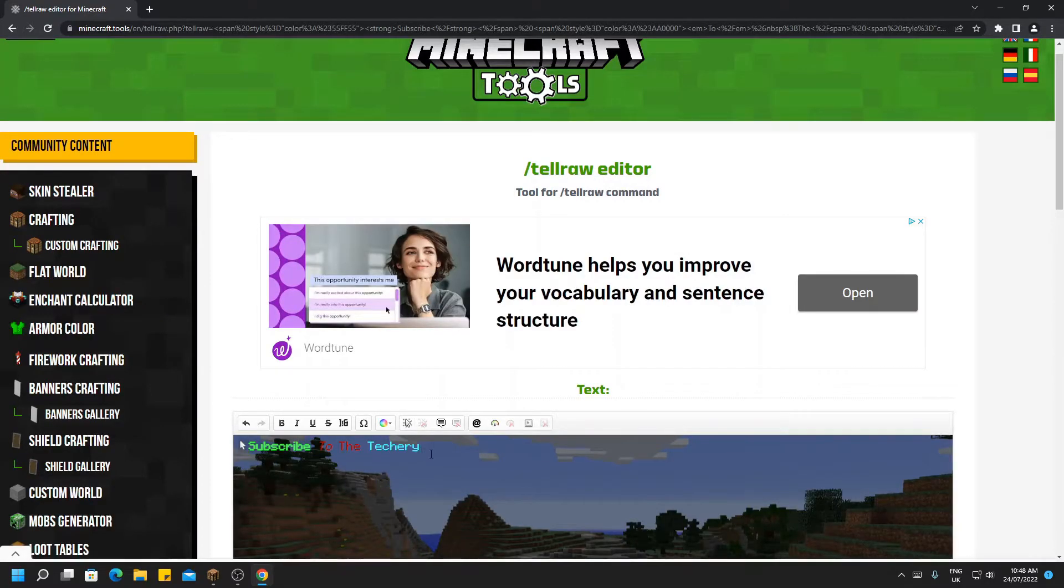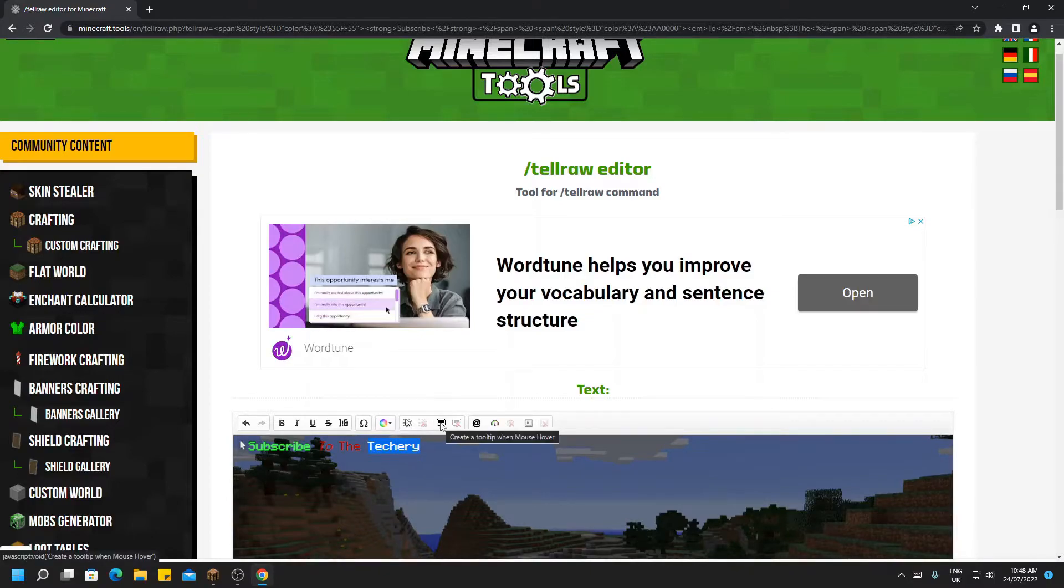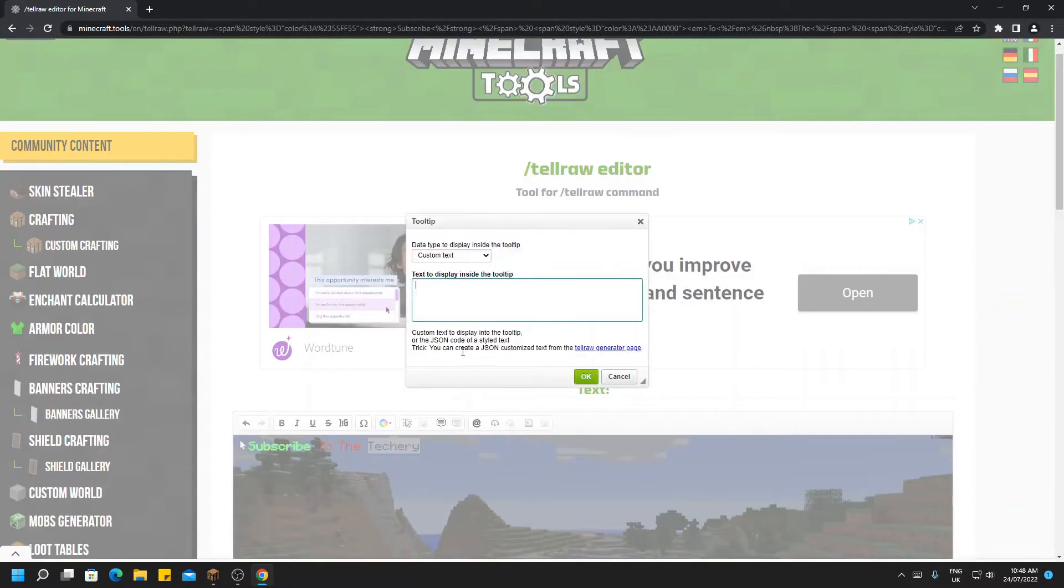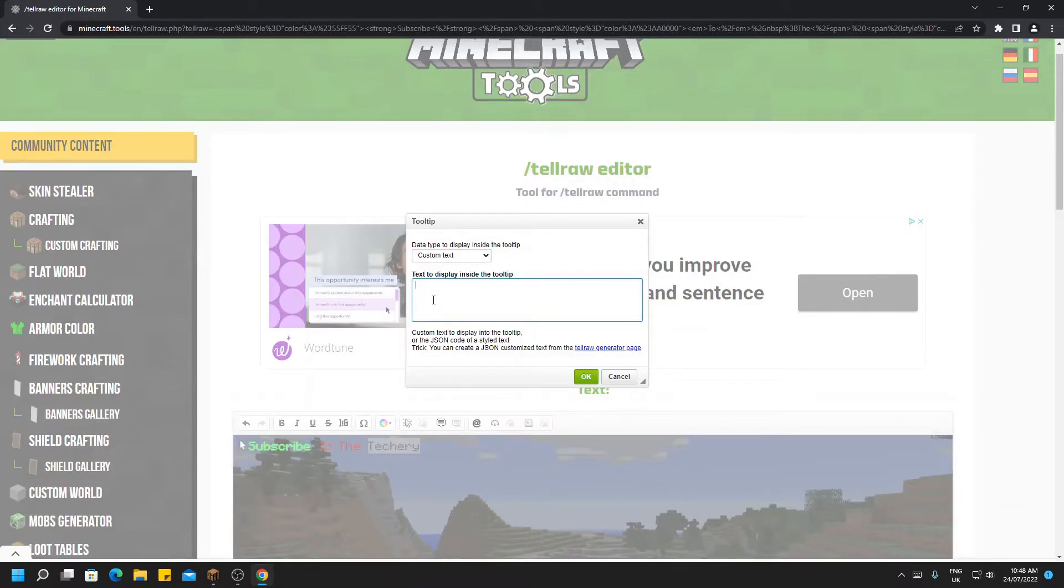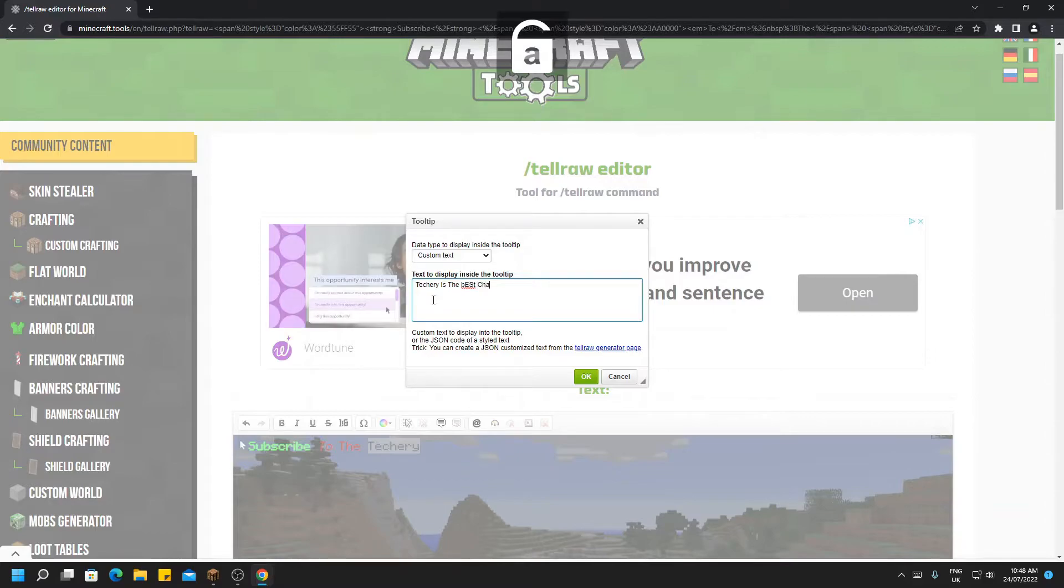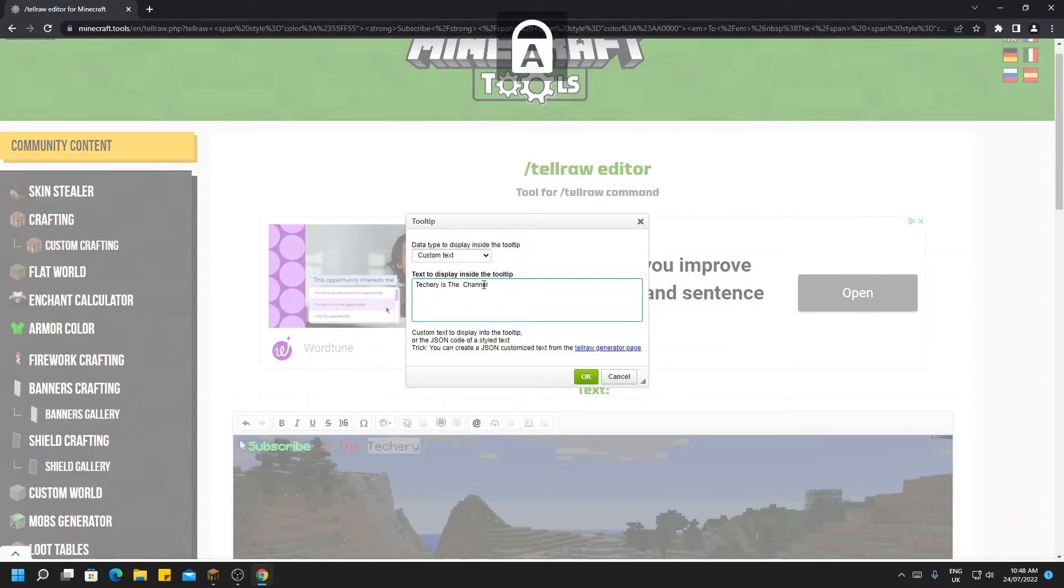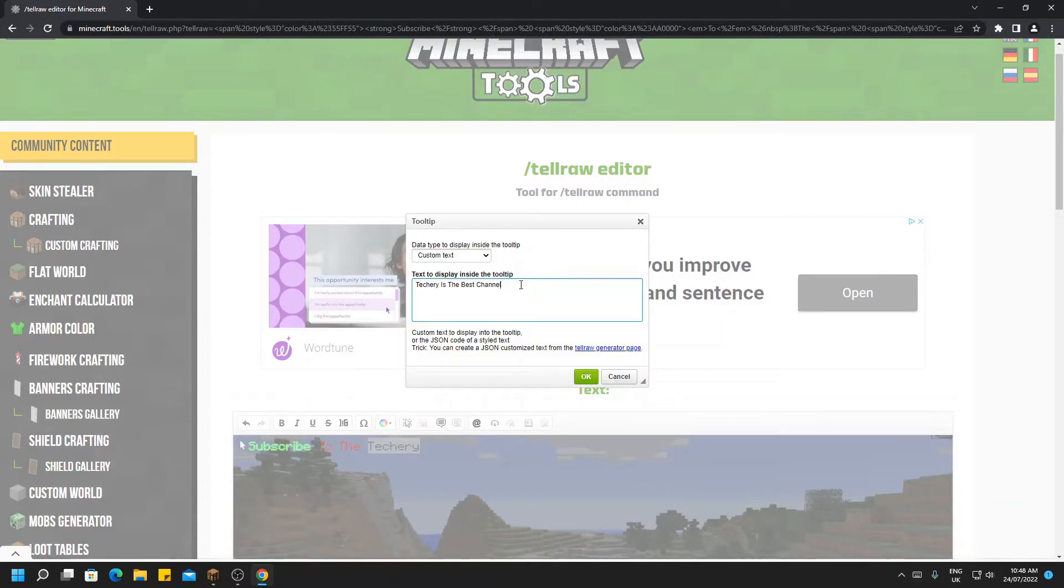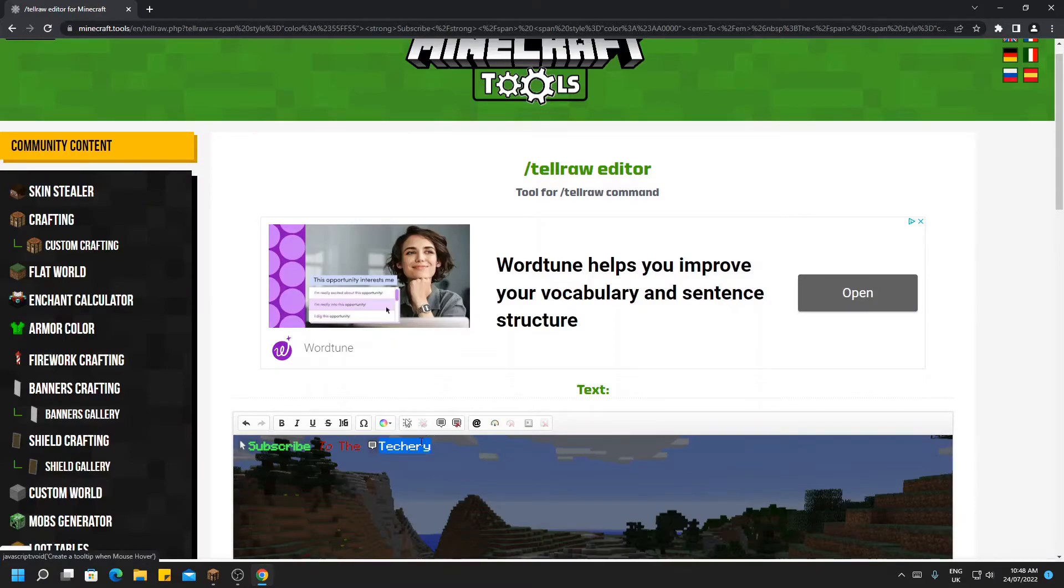We then have Techery, which we're going to make a hover message. You click this one and you can write something to be placed in the hover message. So I'm going to put Techery is the best channel. I've made a bit of a mess of it there. There we go, and that will be perfectly put on the hover. Once again, you can remove that if you would like. If not, you can leave it there.